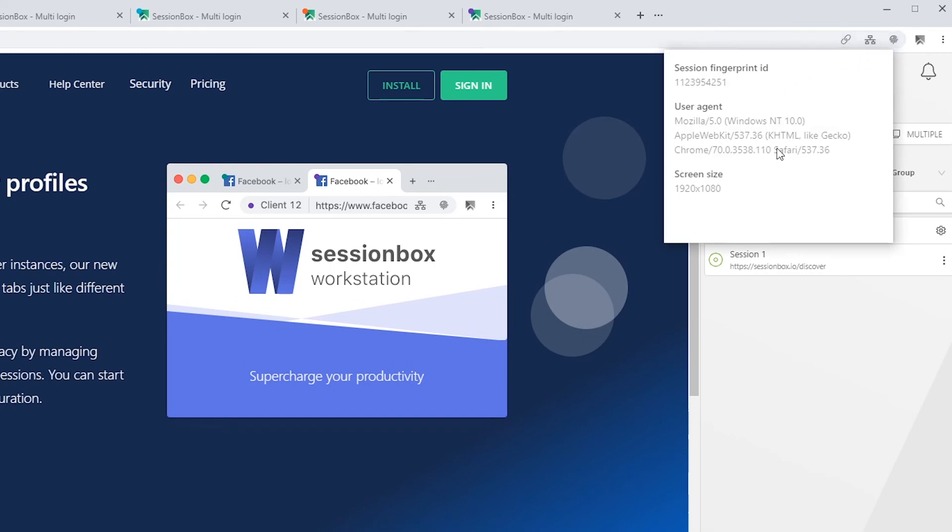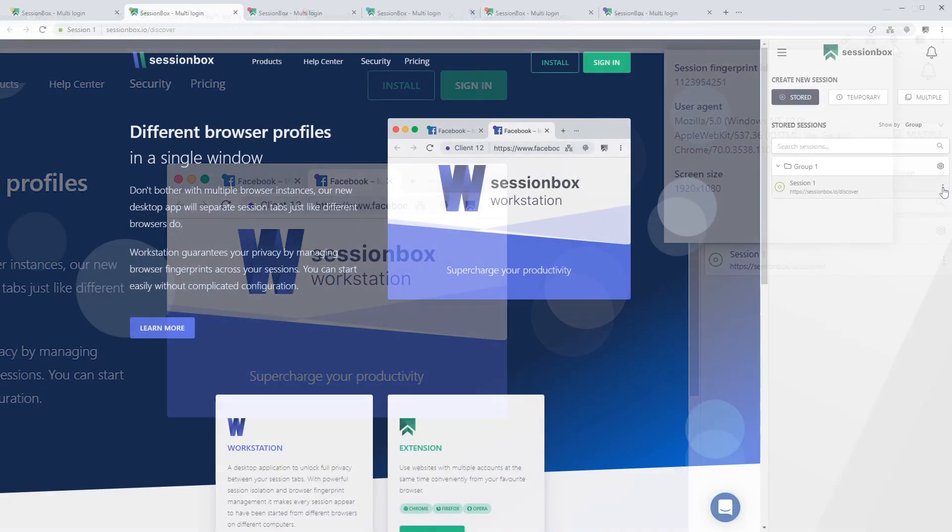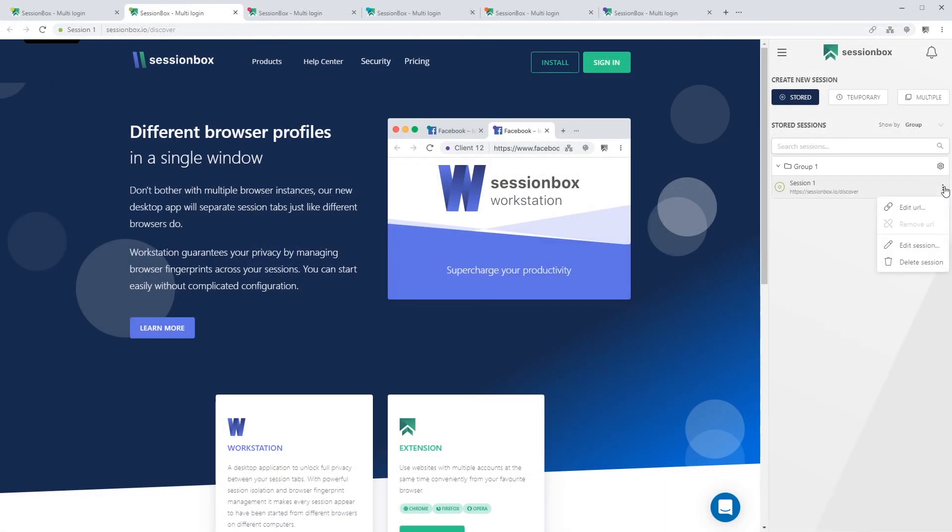The third icon is where session fingerprint details are shown, like the fingerprint's unique ID, the user agent information, and the screen size. This information is added automatically to your sessions. It is not possible to change them.